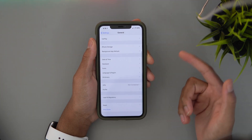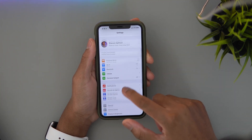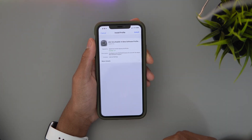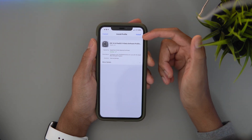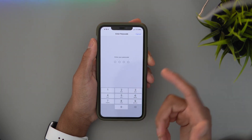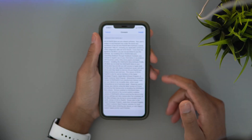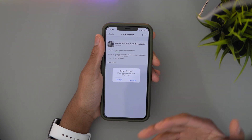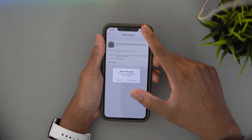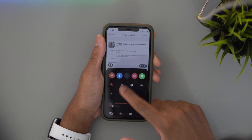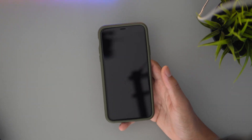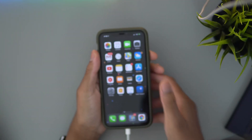Once you do that, the profile will be saved to your phone. Go to Settings, scroll down to General, then go to Profile — it will be right there. Just hit Install and you're good to go. My pro tip: make sure you have a fully charged device, you're on Wi-Fi, and you have a backup. Just make sure your device is charging.